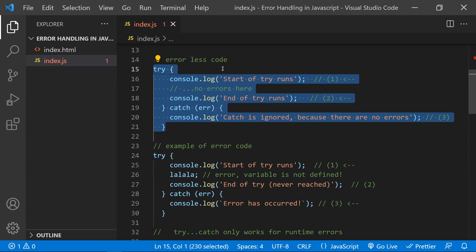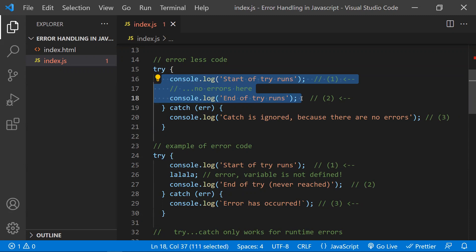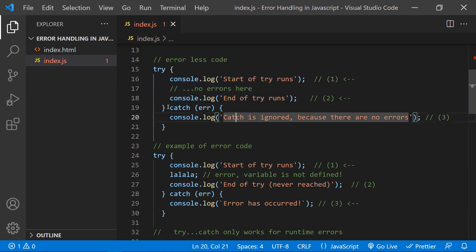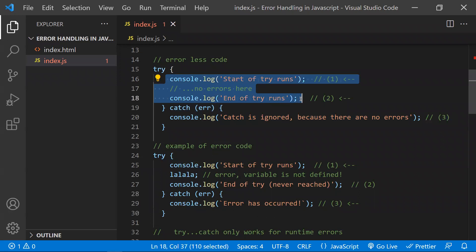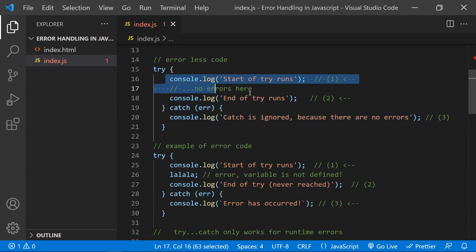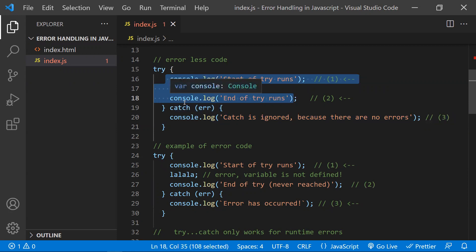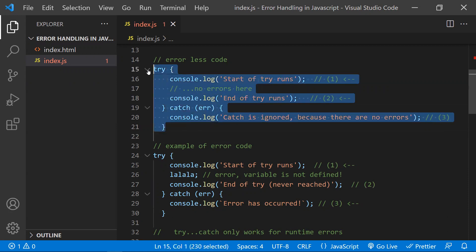Let's understand the execution flow. First, what code do we need to keep in the try block? If you feel the code might get some errors, that type of code you need to keep in the try block. Immediately following the try block, you need to keep a catch block. Coming to the execution: if there is no error in the try block, everything went smooth, then the catch block will be ignored. It will execute each line till the try/catch ends, and since there is no error, the catch block will not be executed. This is the happy case.